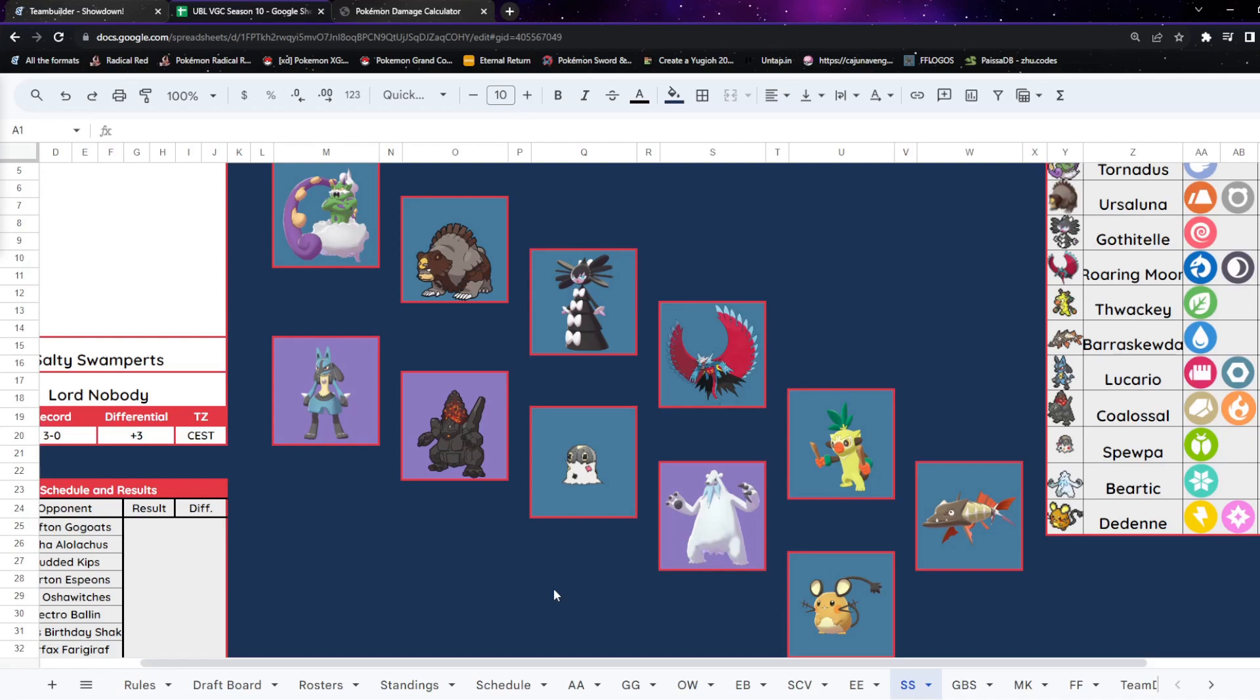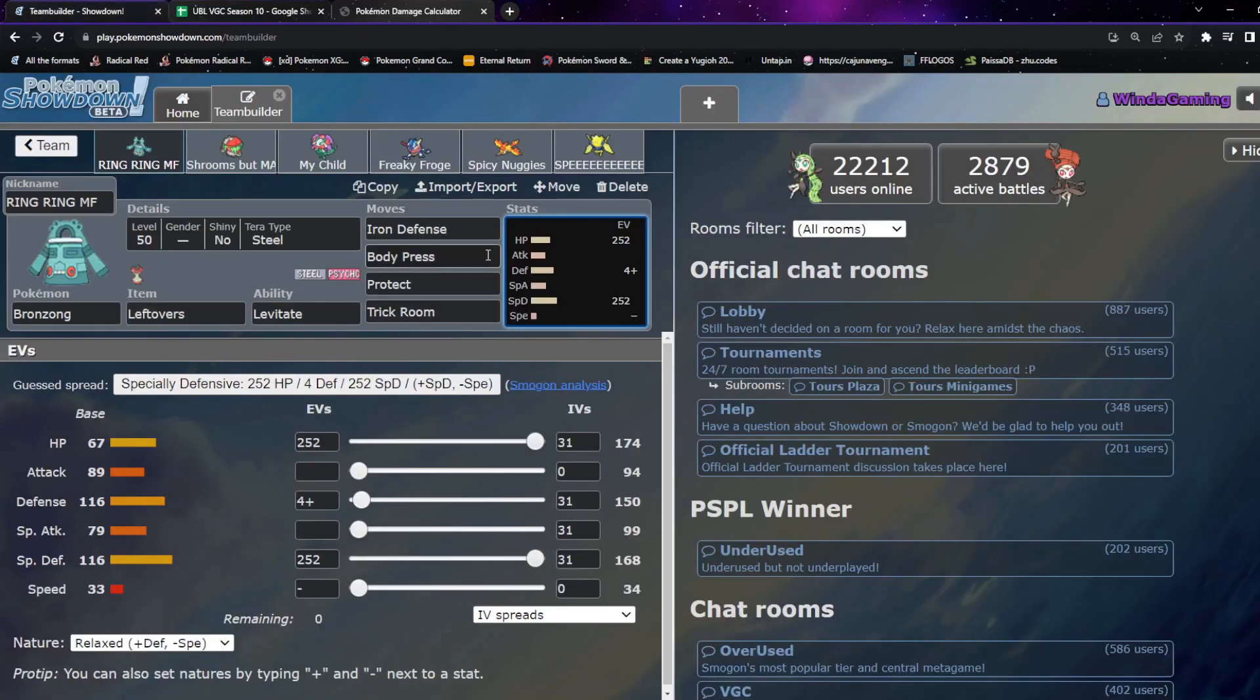The only real special attack that I can expect that's going to come out that's going to be super effective, I guess other than Coalossal if they choose to bring Coalossal, so be it. But otherwise it's like Shadow Ball or Dark Pulse Lucario, so that's maybe it. And if it's Tera Ghost we're going to have an issue because obviously we've kind of got no attacking move that isn't Body Press.